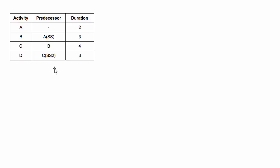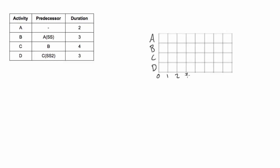So first of all let's draw our Gantt chart. Now let's draw in our activities, the bars for each activity. We'll start with activity A because it has no predecessor, it's at the beginning of the project and has a duration of two days. So we'll start at the very beginning of the project and go one, two days. That's our bar on our Gantt chart for activity A.